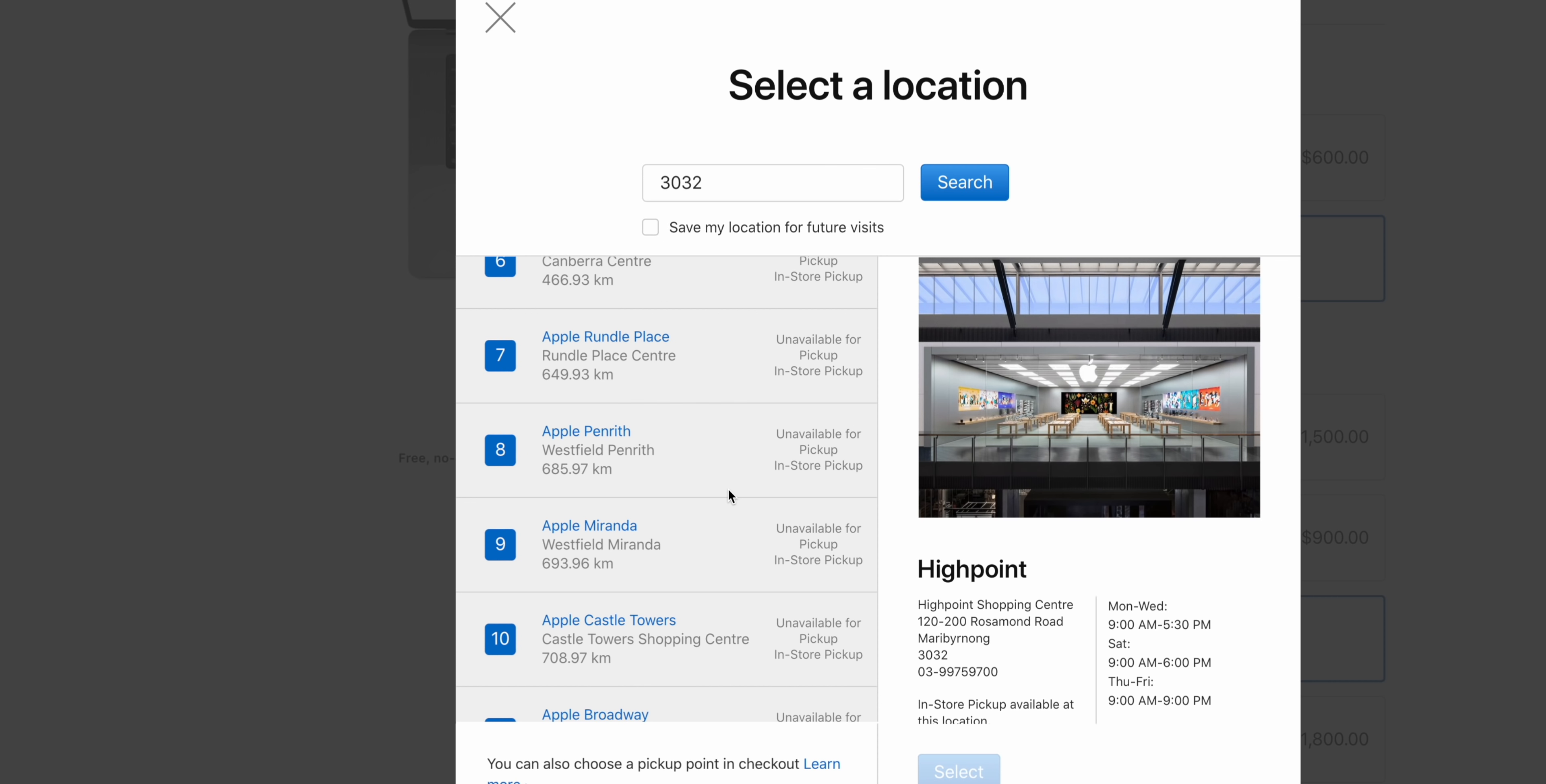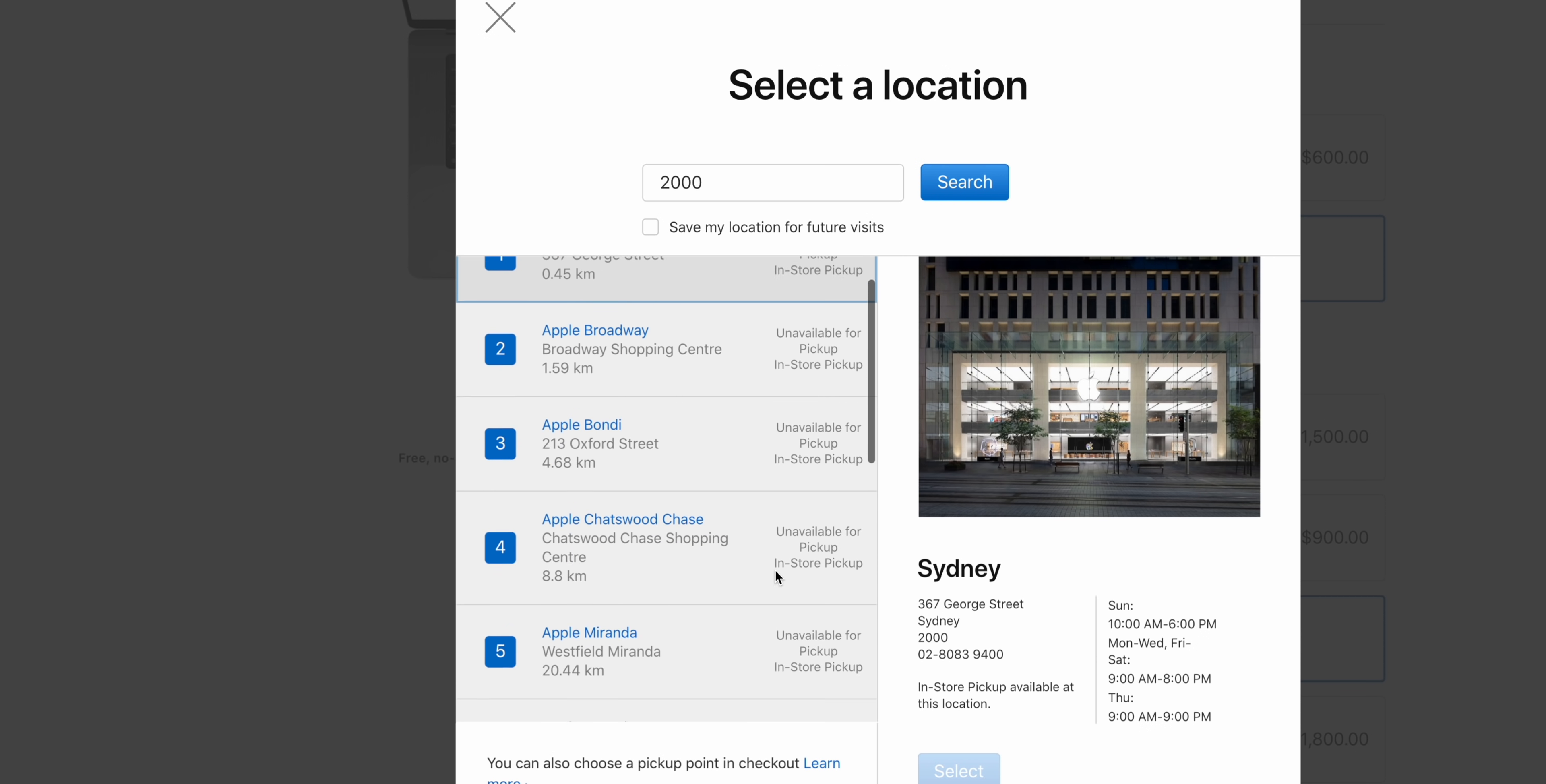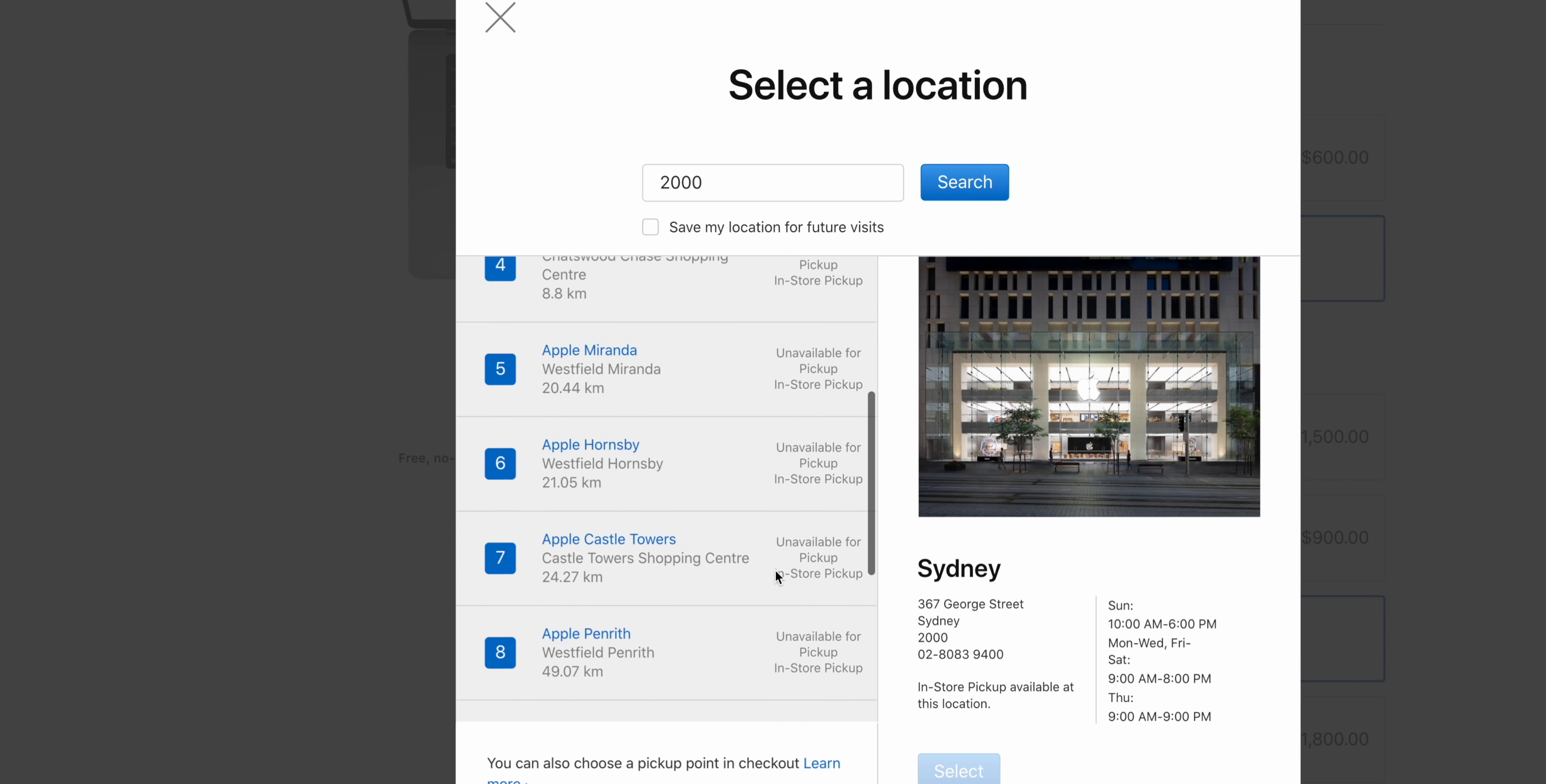So obviously the one I bought, it's gone. There was like three here in Melbourne that you could have got. There was one in Sydney, so I'll check Sydney, see if there's any available there. Obviously I'm not going to go to Sydney.